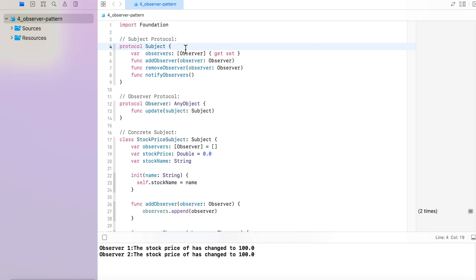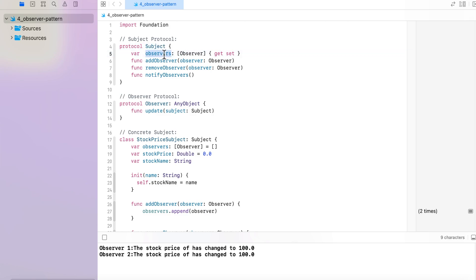The first part of the Observer Design Pattern implementation involves two protocols: Subject and Observer. In the Subject protocol, we have an observers array — whatever observers we have for the stock subject will be contained in this array. The add observer function is responsible for adding an observer to the array, the remove observer function removes an observer when its responsibility is completed, and notify observer is the function that notifies all observers in the array.